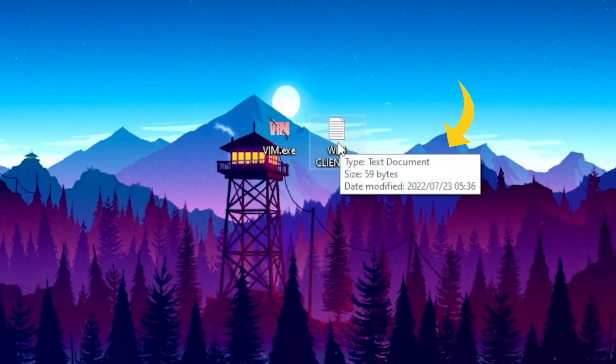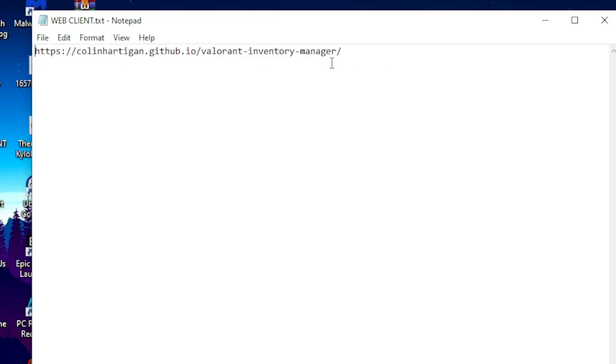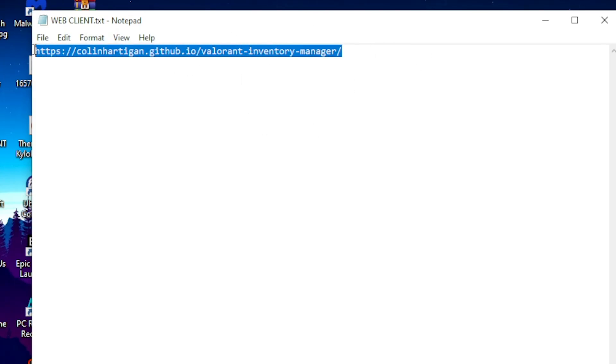I'll leave the web client file in the description so you can download it. Once you open up the file, you will get a link — you want to copy this link.